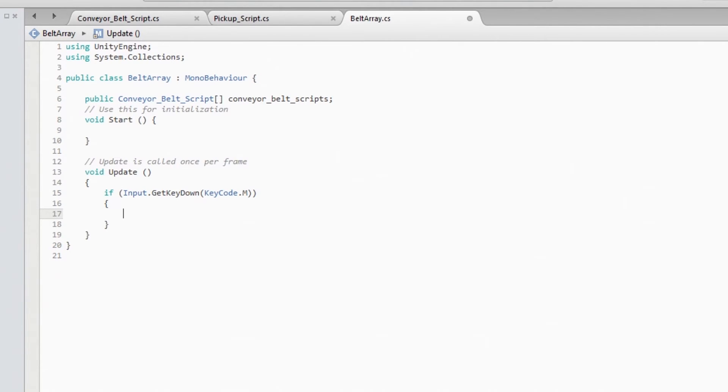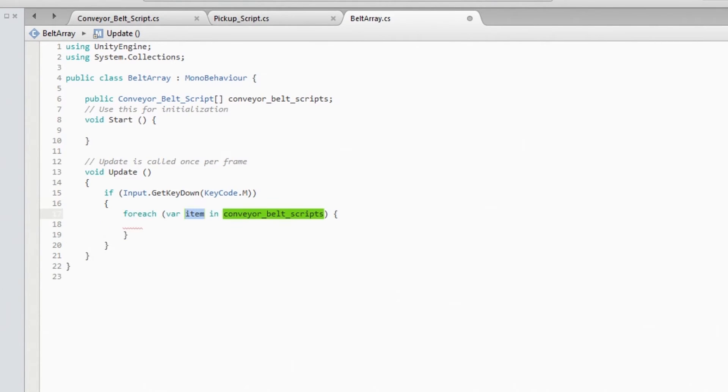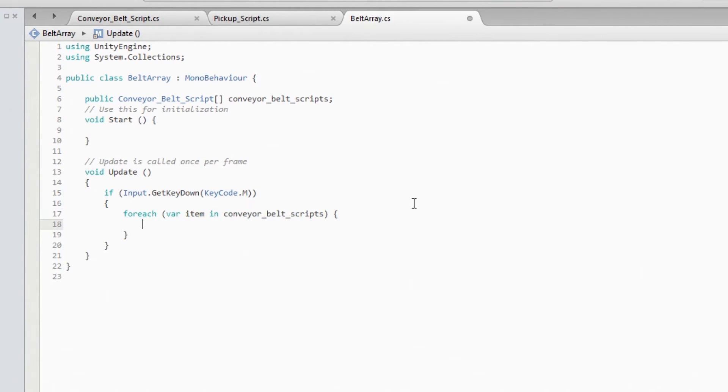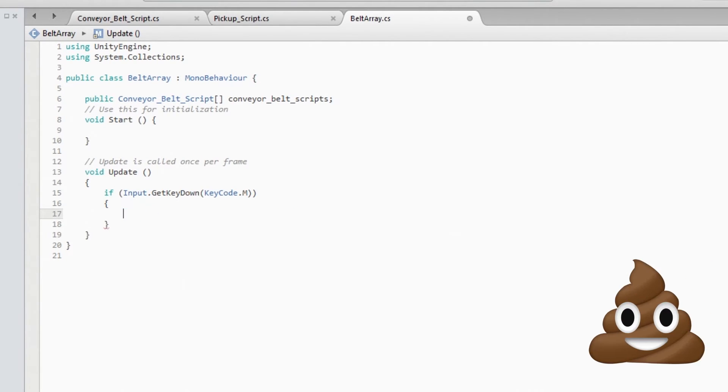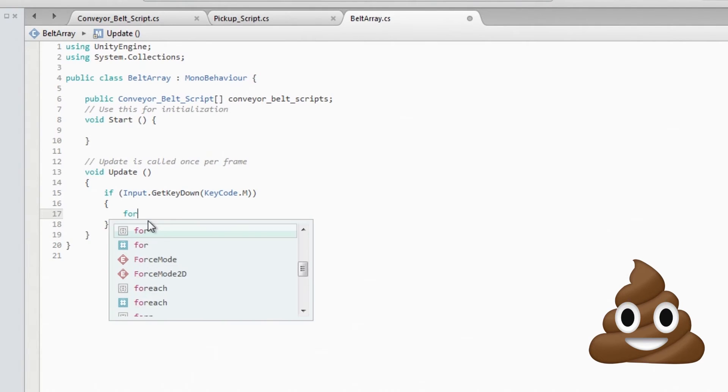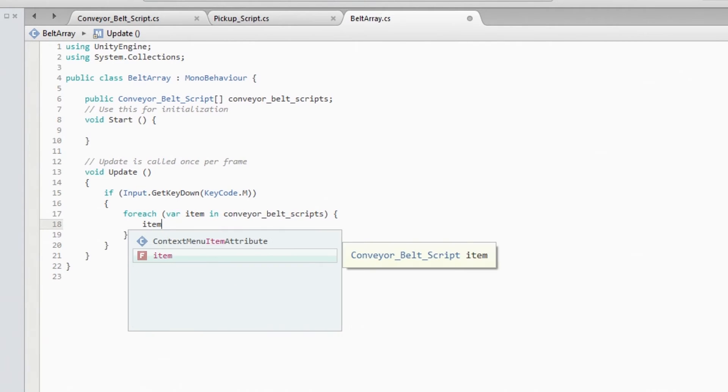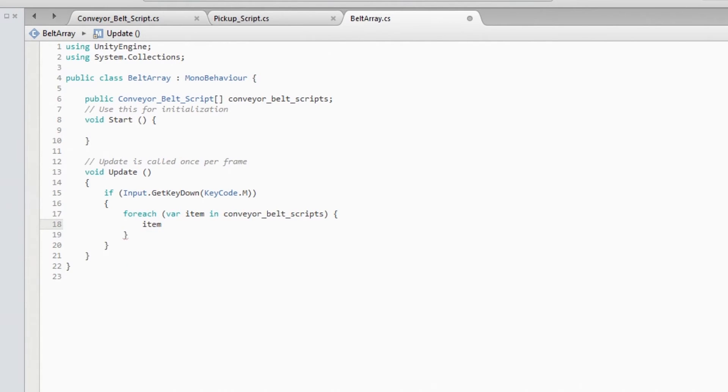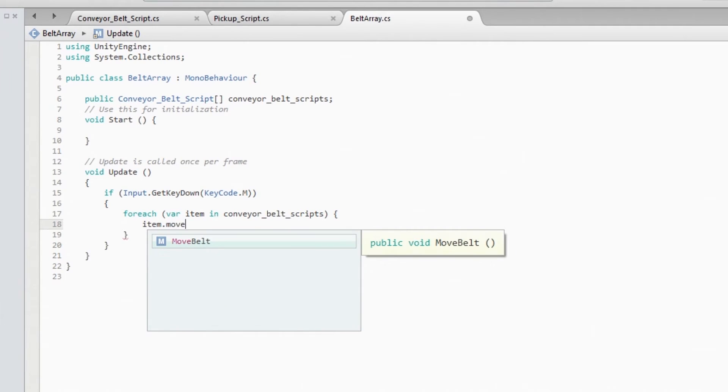I want foreach. So this means for each item in the conveyor belt script. For each item.